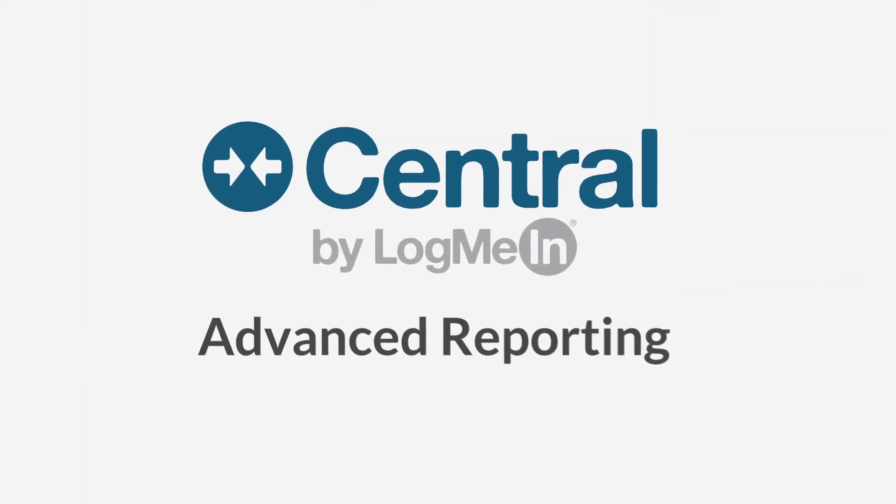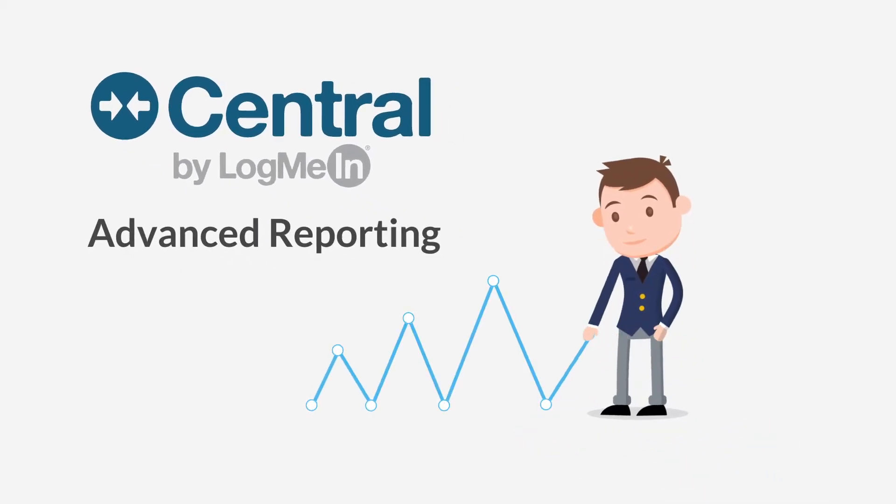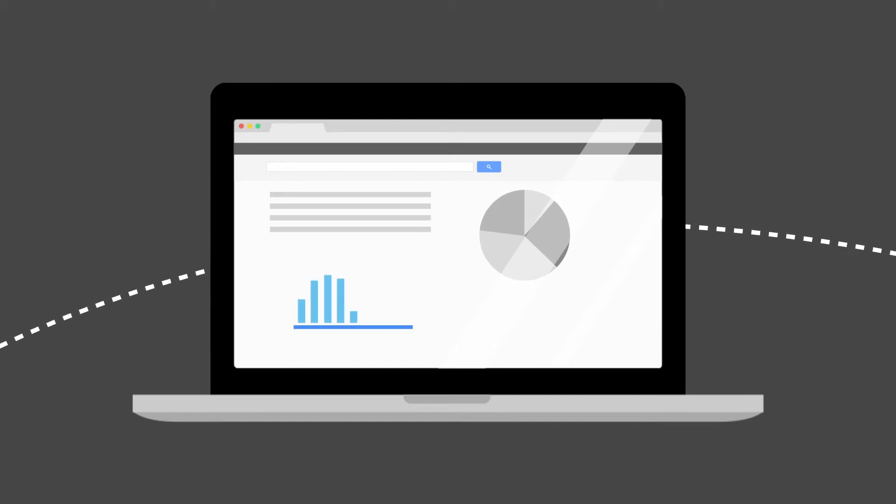Luckily, LogMeIn Central offers a solution that allows you to easily analyze user and endpoint activity and customize reports based on your needs.